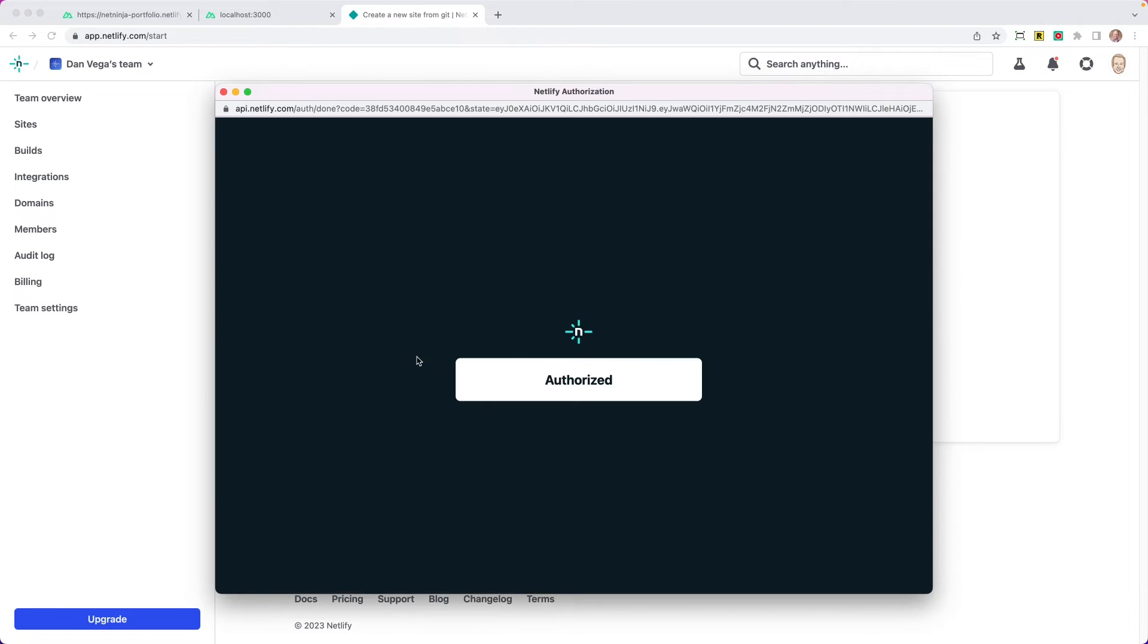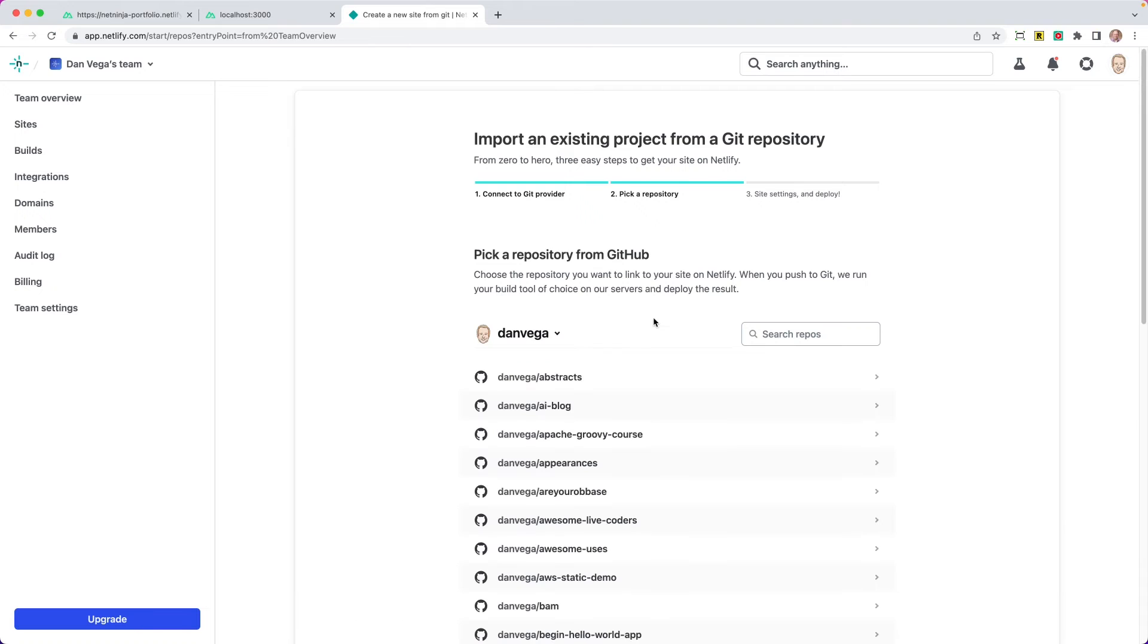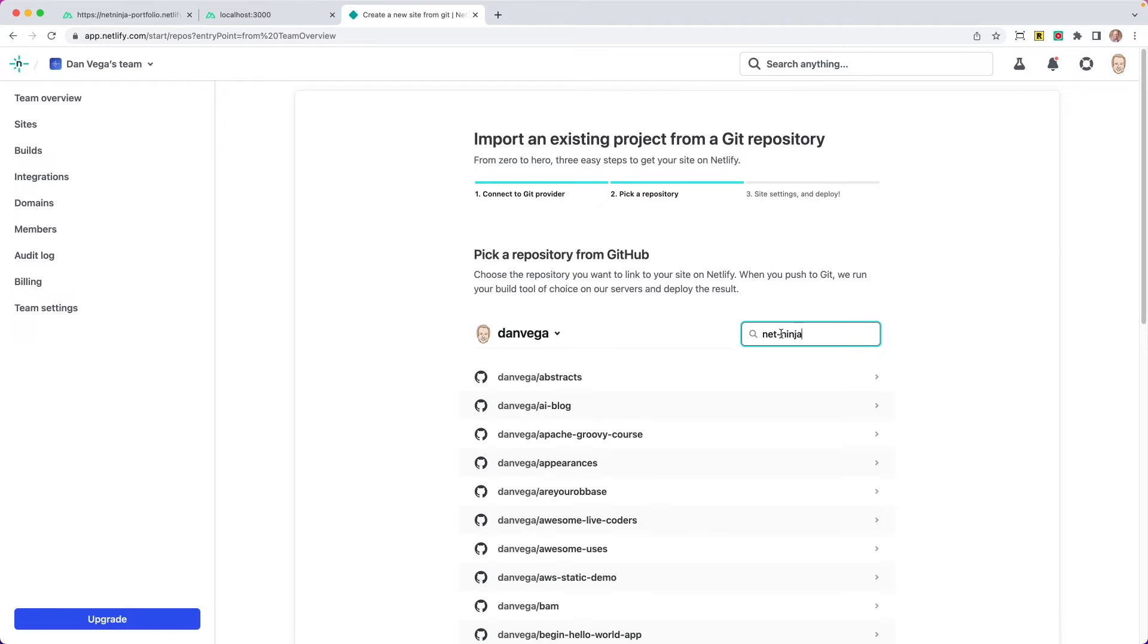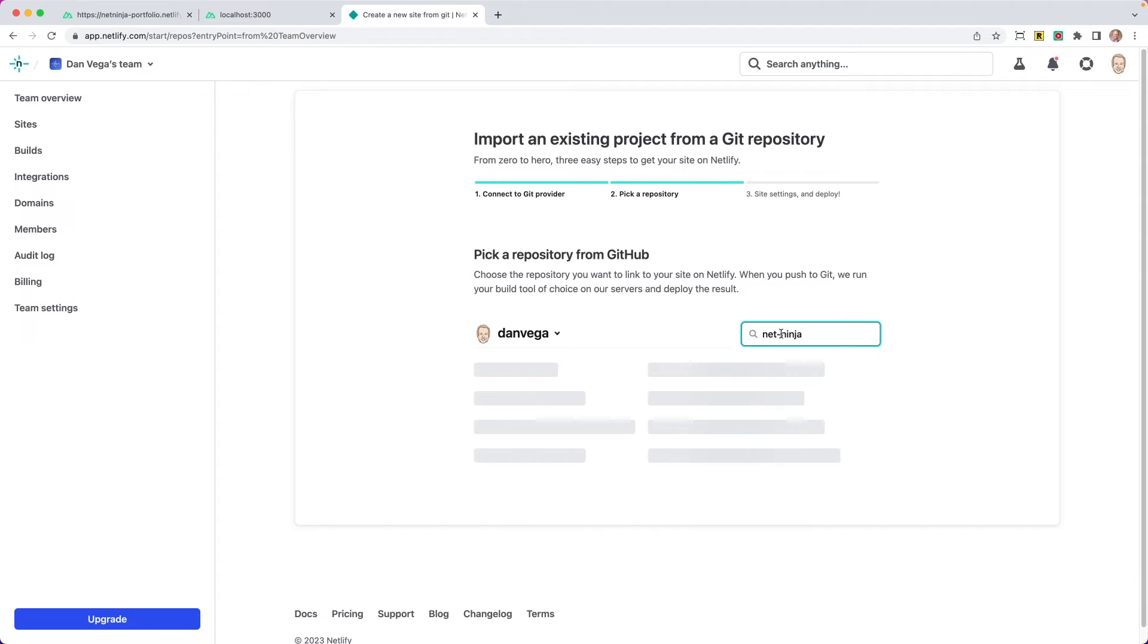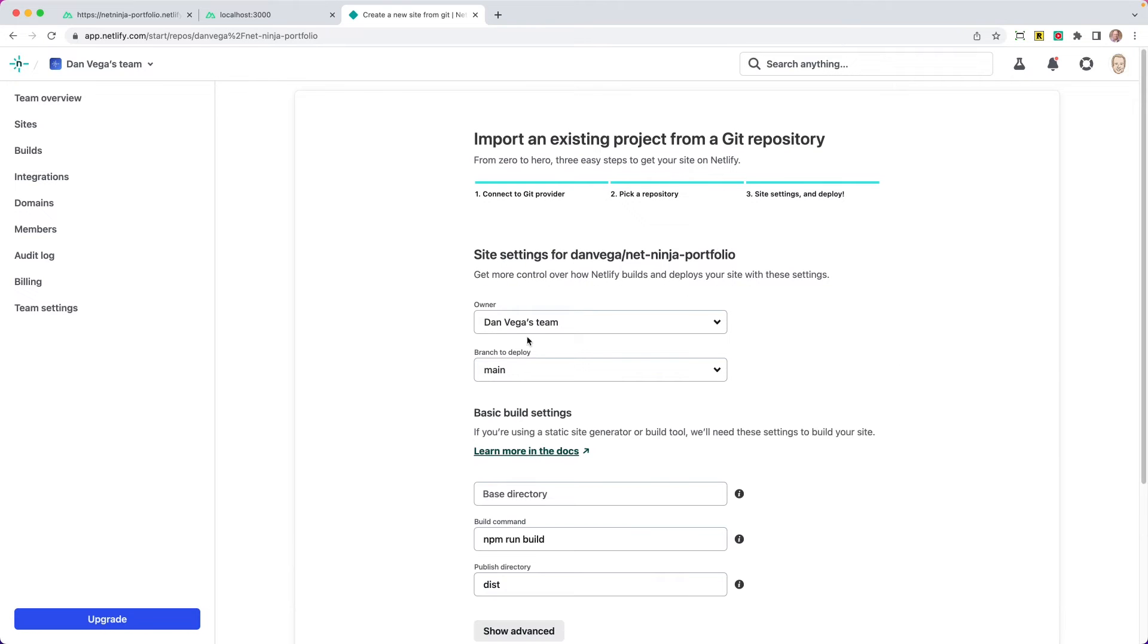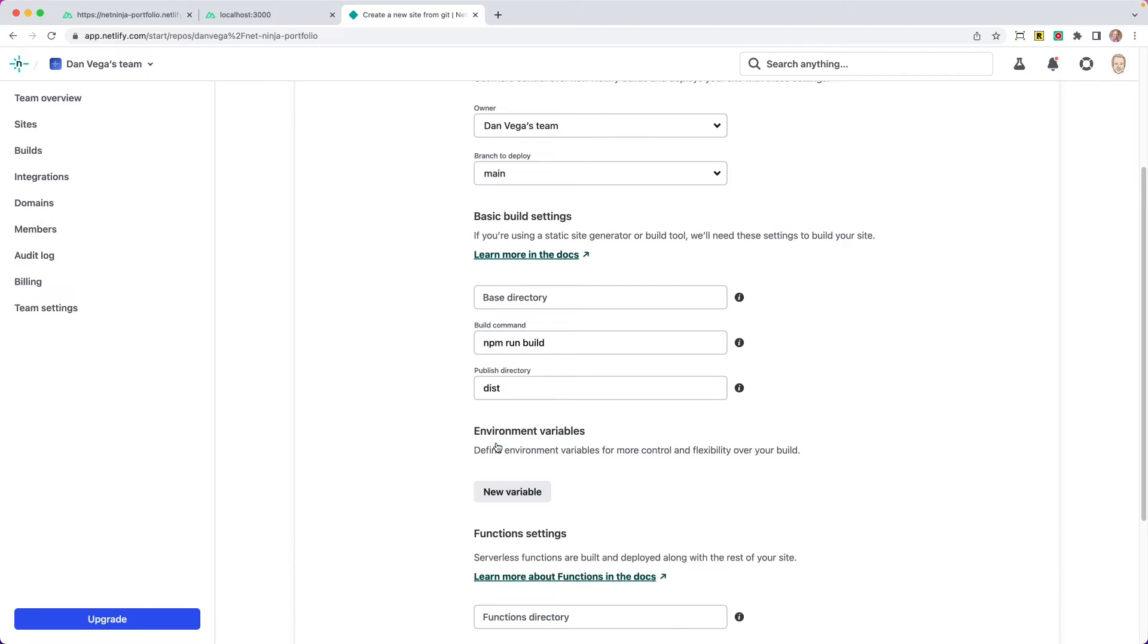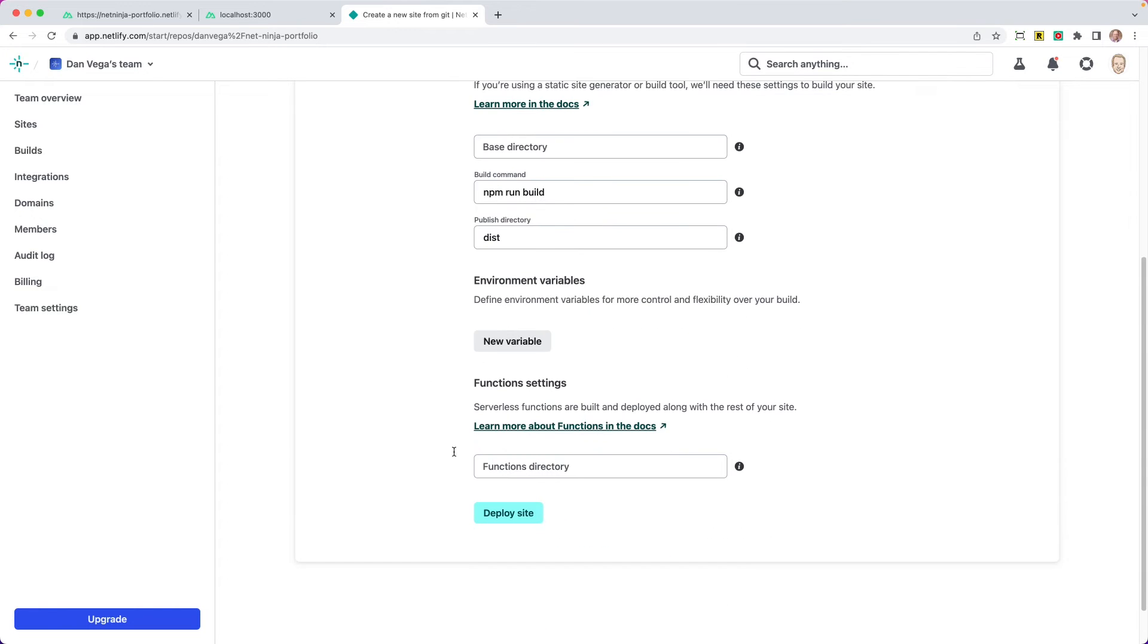So we're going to talk to GitHub. I'm already authorized on here. You may have to authorize it. So we're going to say NetNinja and we should see our NetNinja portfolio repository. That's it. So when we come in here, the really nice thing is it's going to pick up all of the defaults for us. So we have the main branch is what we are deploying. We are going to run NPM run build. We're going to use the publish directory of dist. We're going to show advanced.